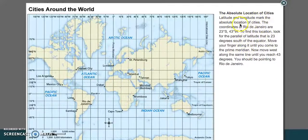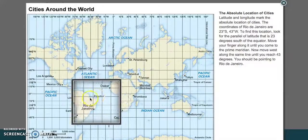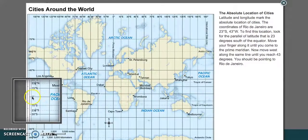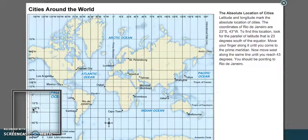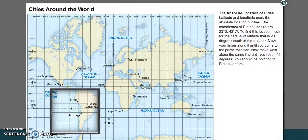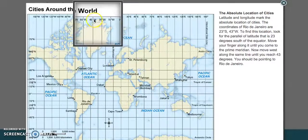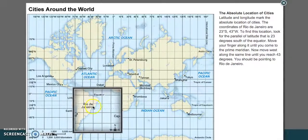Latitude and longitude mark the absolute location of cities. The coordinates of Rio de Janeiro, where the Olympics just were, are 23 degrees south and 43 degrees west. Pause the video and use those coordinates to find where Rio de Janeiro is. You're going to find the equator — zero degrees — and then go 23 degrees south. There's a line very close to 23 and a half degrees south, so we'll use that for reference. Then you do 43 degrees west: go to the prime meridian, find 45 degrees west, which is close, and follow that line down until you get to the dotted line — and there's Rio de Janeiro.